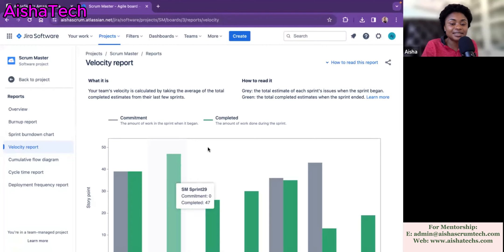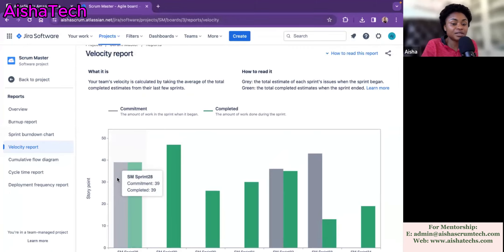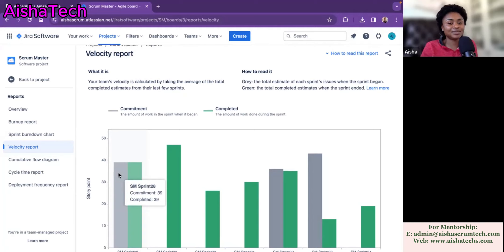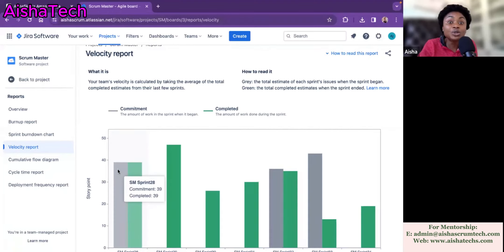So you're now asking how to read this data — how to read these colors and this graph. It starts with the gray, which is the committed column. The gray is the total estimate of each sprint issue when the sprint began. So the gray bar only calculates what was there during the beginning of the sprint. This is very important because sometimes one of my mentees was like, 'I don't understand why our committed remains the same despite us having added a lot of stories after the sprint started.' So my answer was: the stories you started with during sprint planning — when the Scrum Master hit start — only those story points show here as committed.